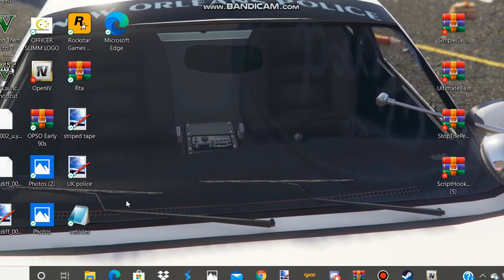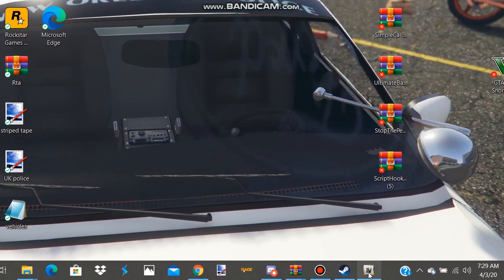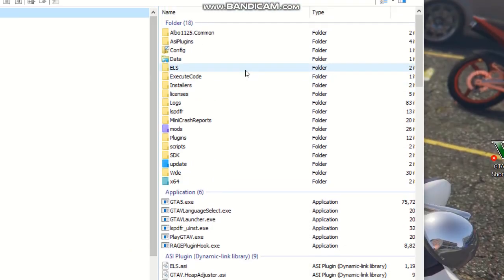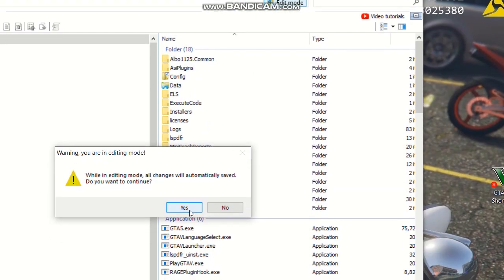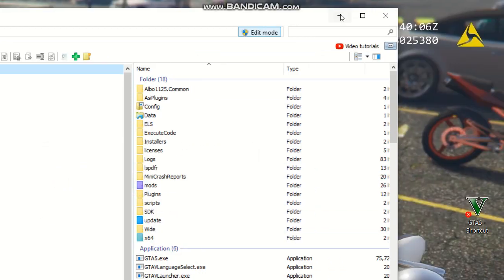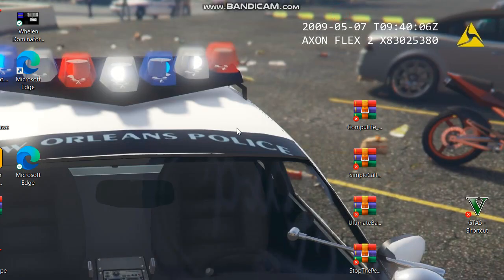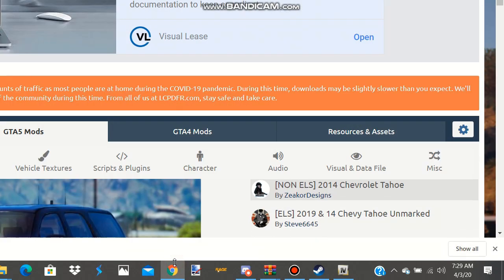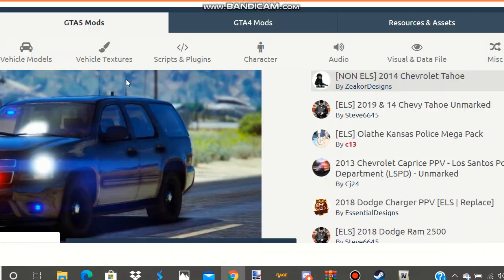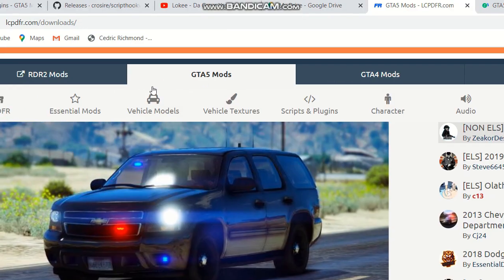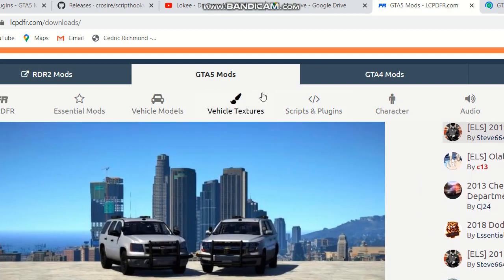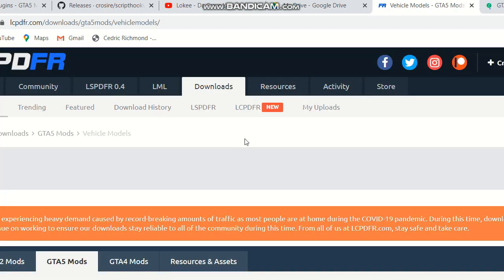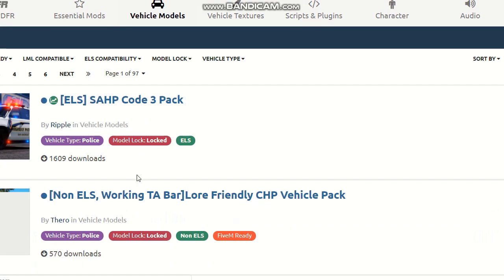So what we're gonna do is make sure we have OpenIV open. What you want to do is click Edit Mode, click yes, and we're gonna minimize it. Then we're gonna go to LSPDFR.com and go ahead and click on Vehicles.